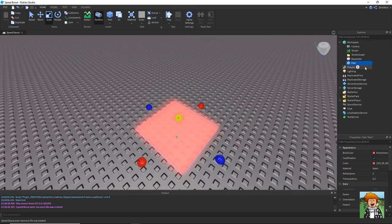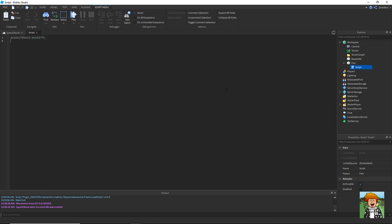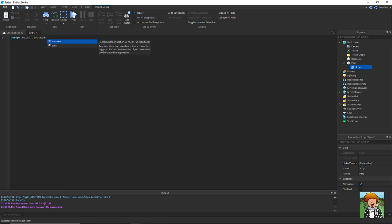Now inside of this part you're going to need to insert a script. Now in this script you need to type script dot parent dot touched colon connect function.